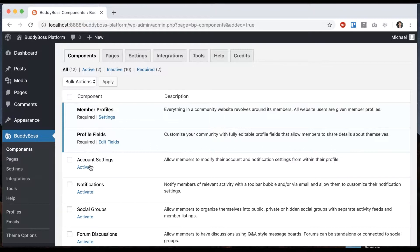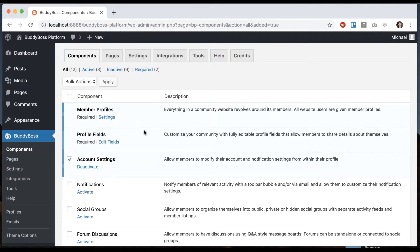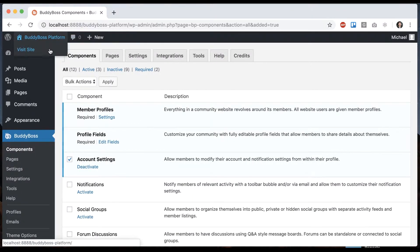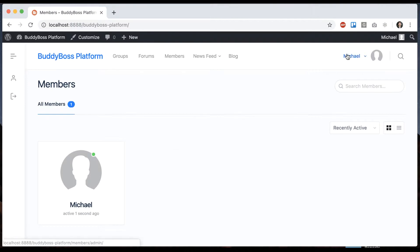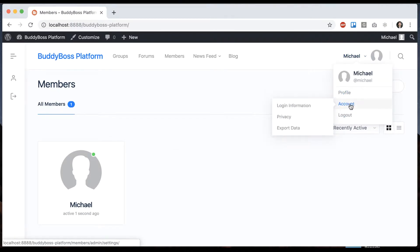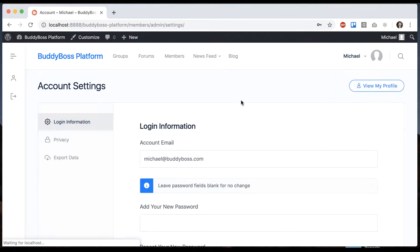To start, we're going to want to enable account settings. And now, when we go on the front end, you'll see that in our profile dropdown, account is one of the options now.